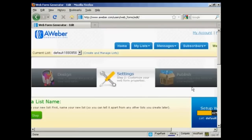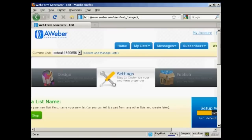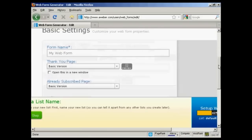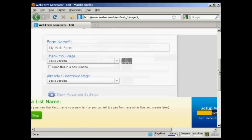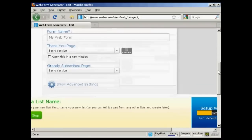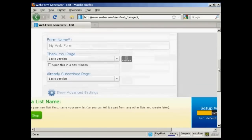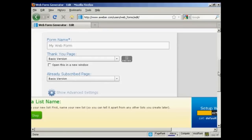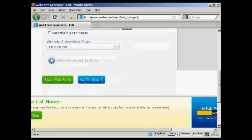I'm going to go to step two, which is the settings. You can customize your web form properties, give the form a name, which is my web form. The thank you page, I'm just going to leave it as the basic version.